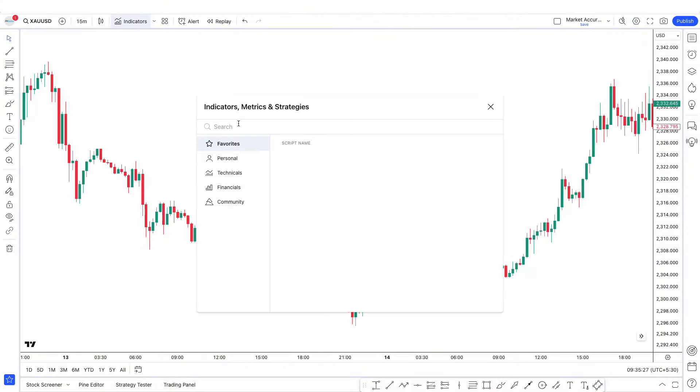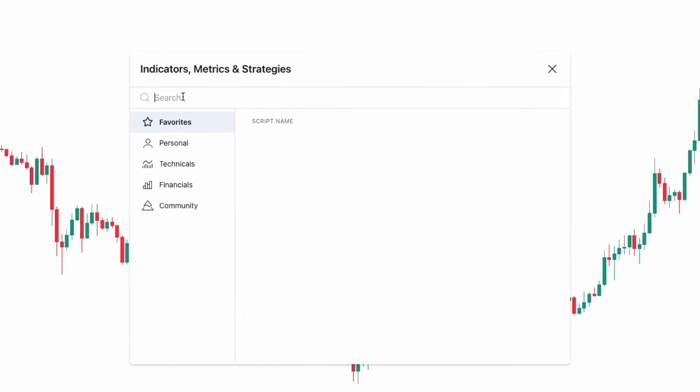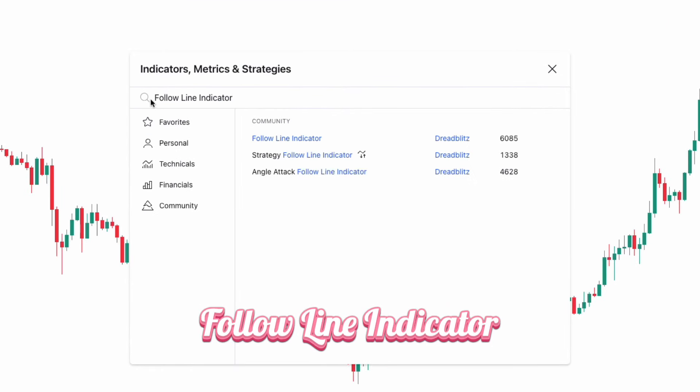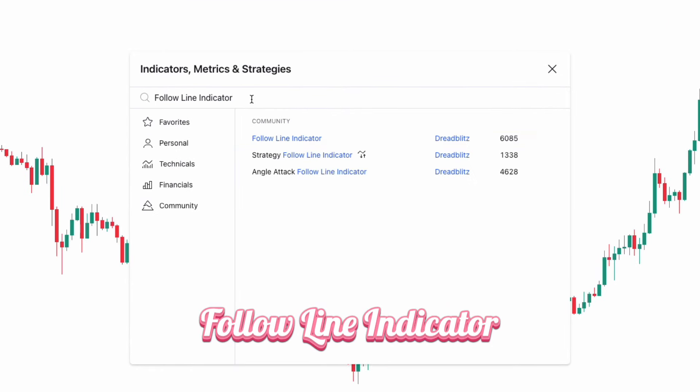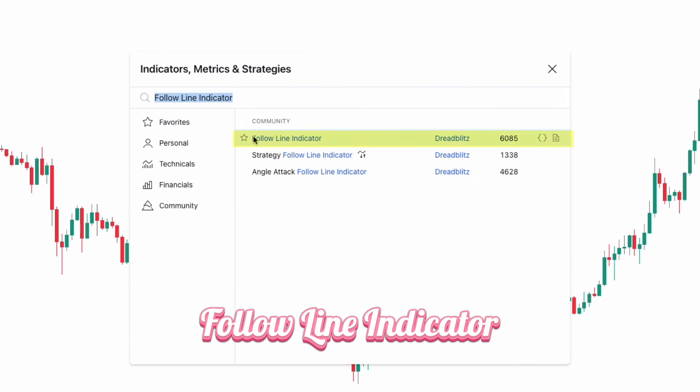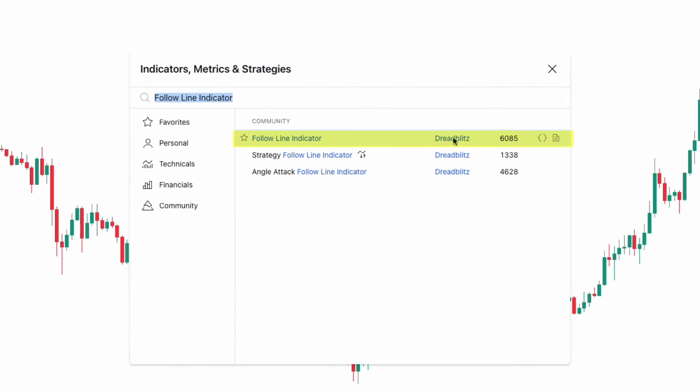First, go to the indicator search tab, type Follow Line indicator, then select the Follow Line indicator from Dread Blitz.